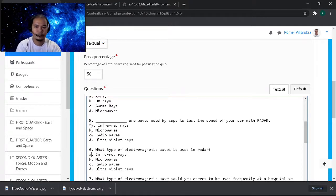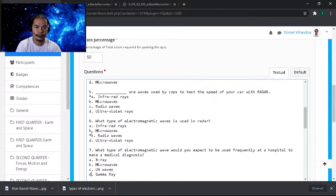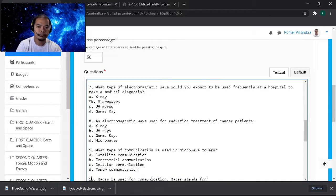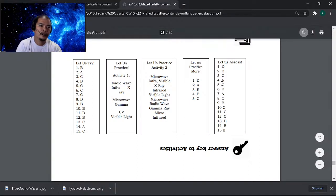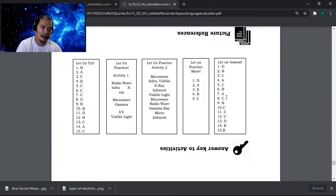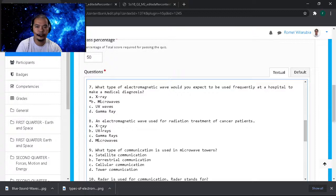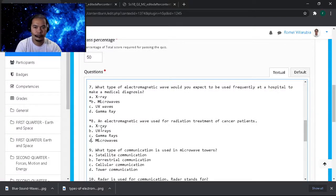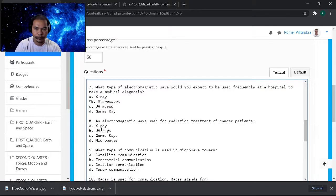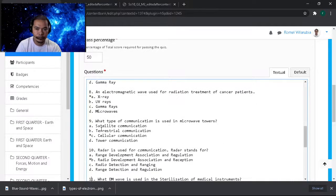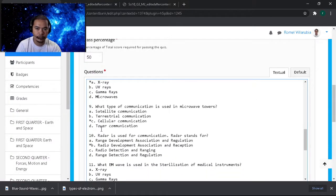Items four through six: A, C, B. Let's go — A, C, B. Next: A, C, B. Next — item seven: A, C, B also. So A, C, B. Let's check A, A, C, and B — if the answer is 'radar is used for communication — radio development.' Hmm, it's not right here, so let's check item number 10.